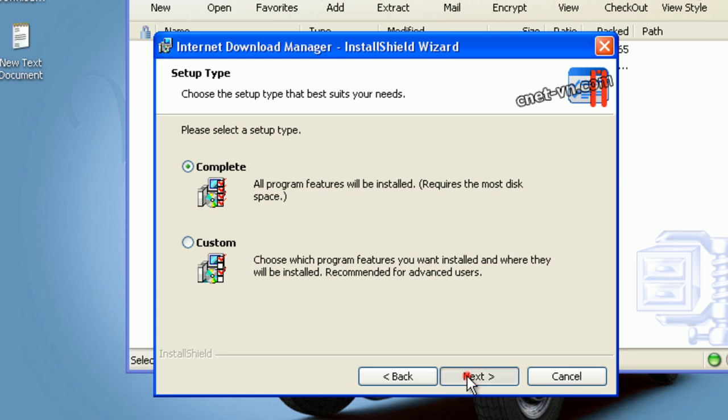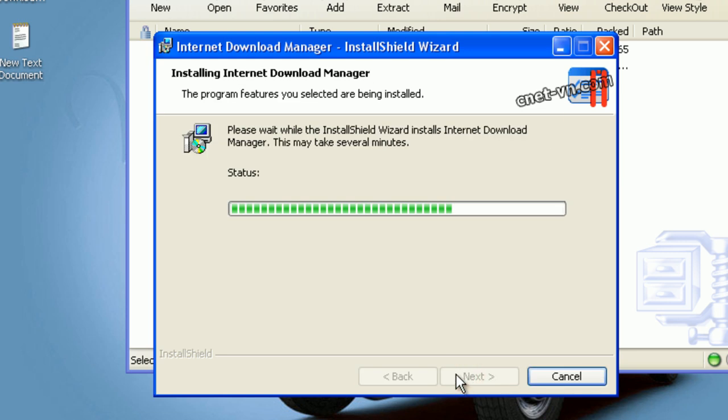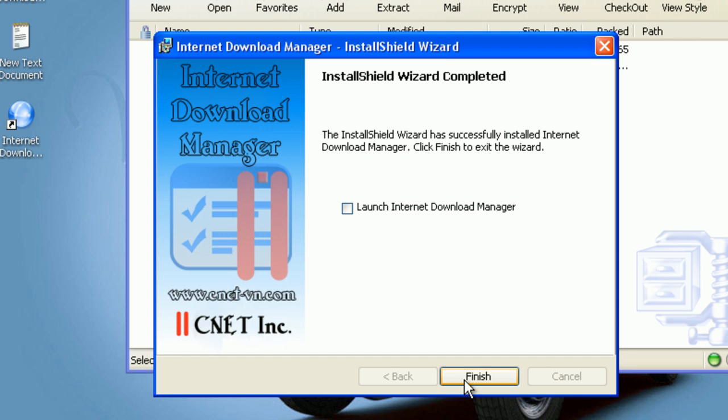Click install, and there you go. We have installed our Internet Download Manager.